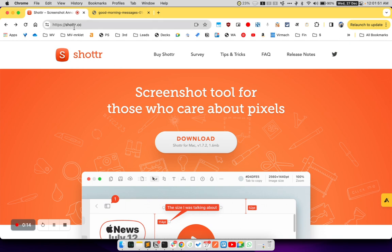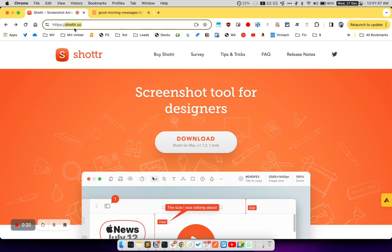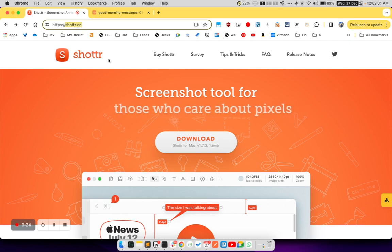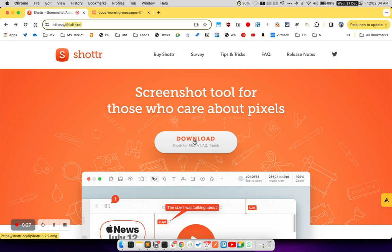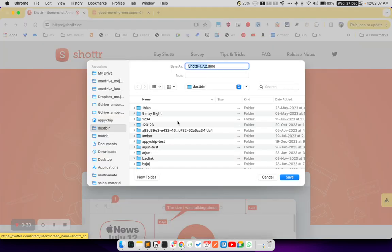To install this tool, you can go to shottr.cc. I will also be putting the URL of this website in the description of this YouTube video. Once you are here, you can simply click on the download button and it will automatically start a download.